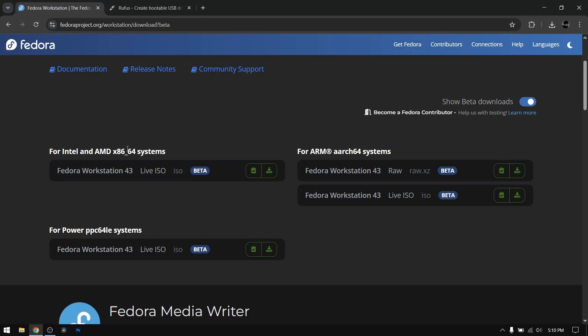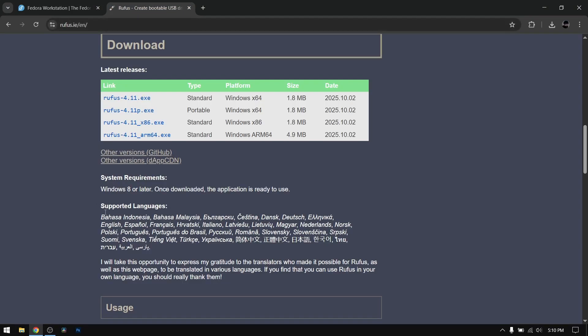After that, open another tab and search for Rufus. Download the latest version of Rufus to make a bootable USB of Fedora.